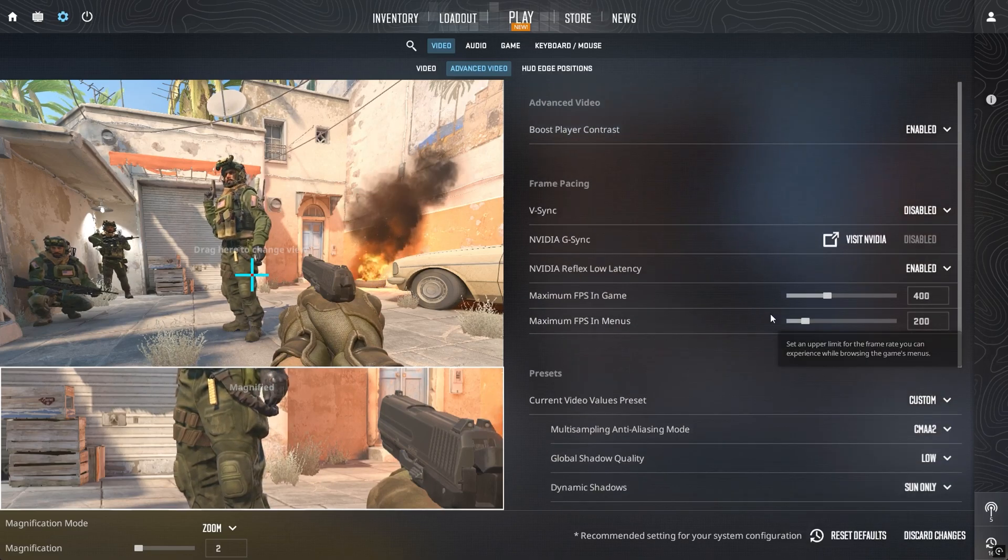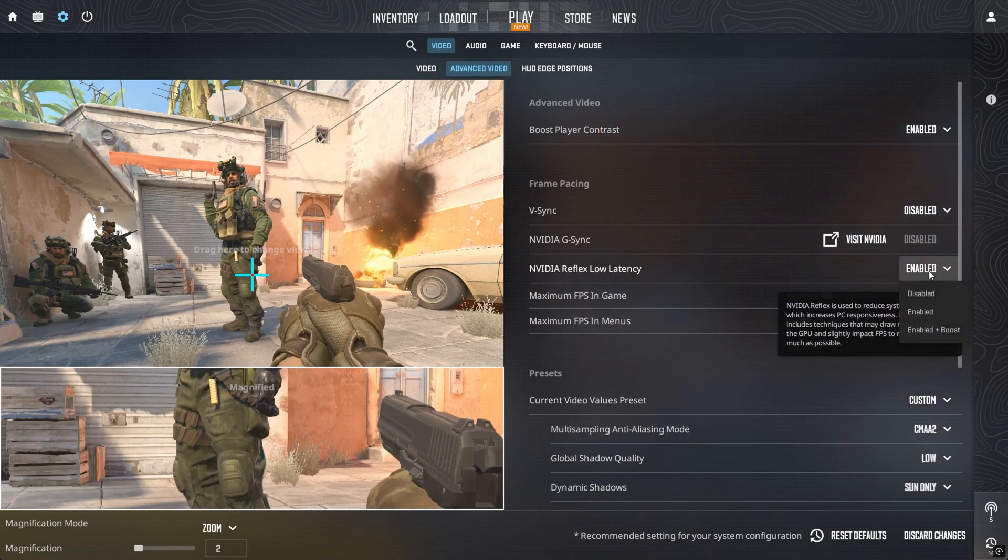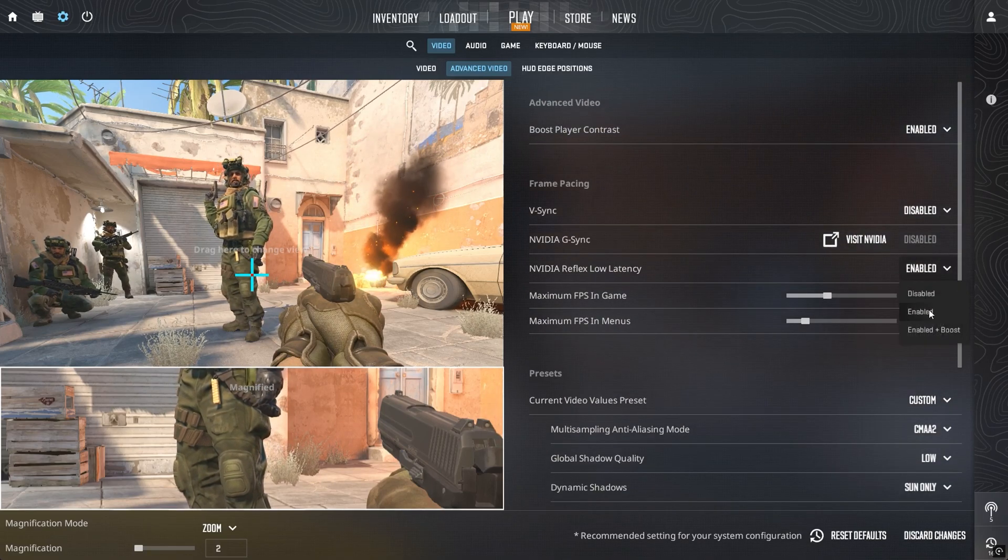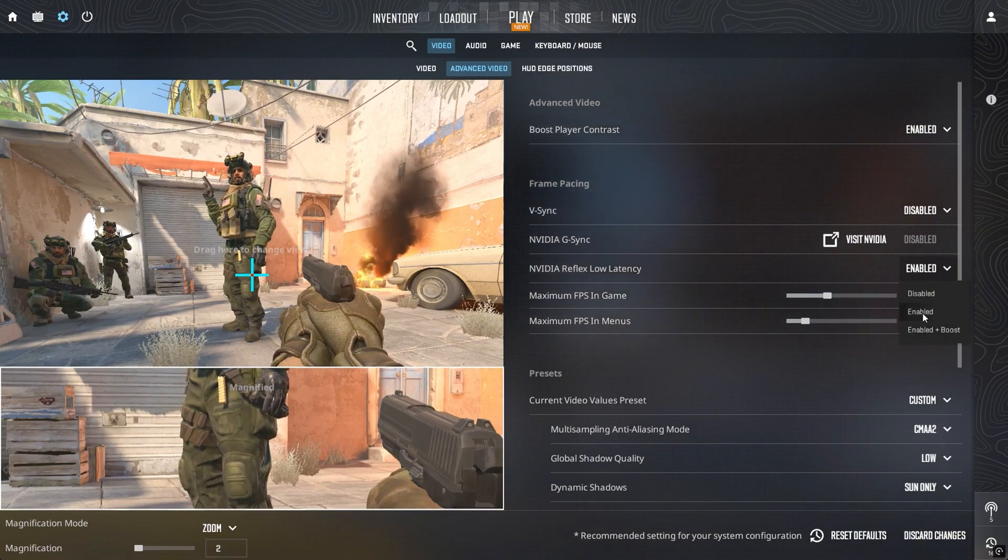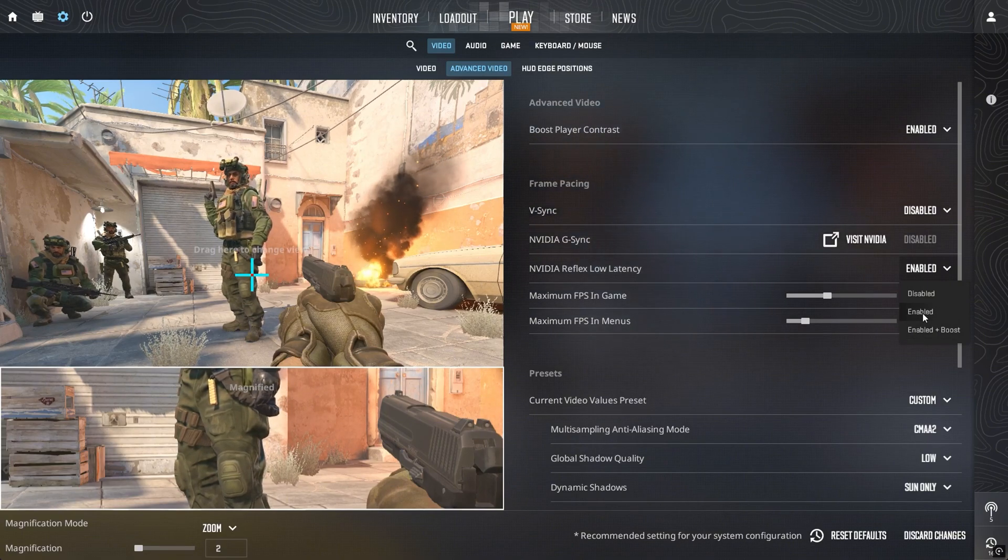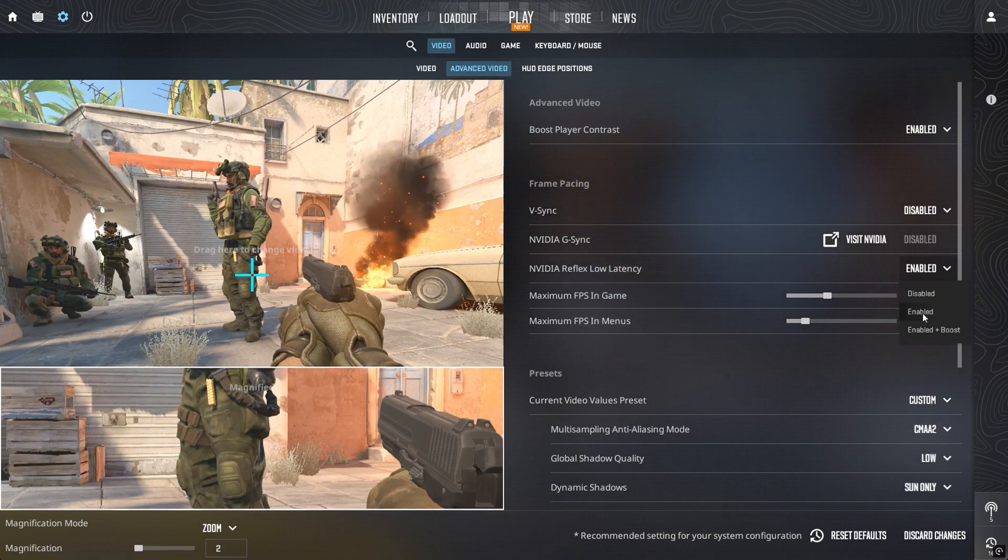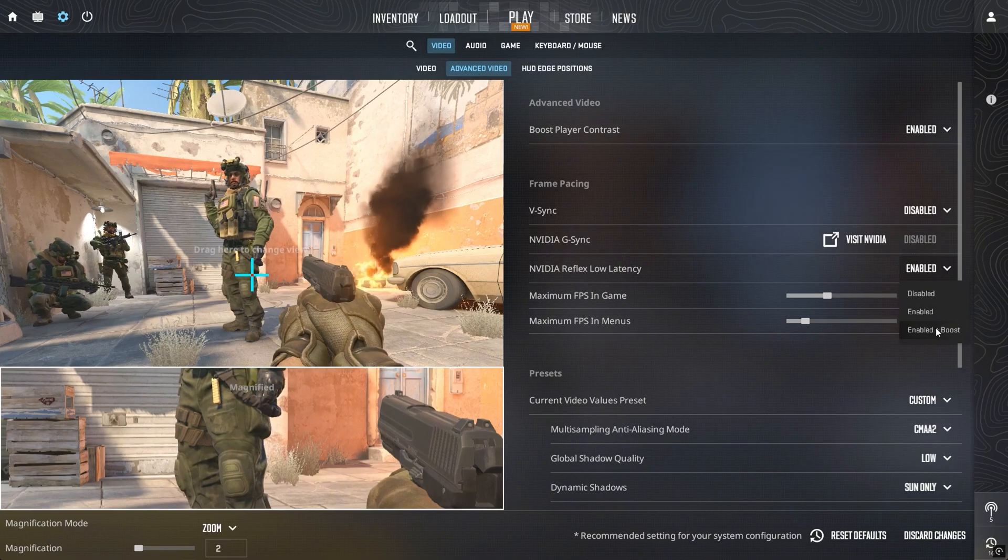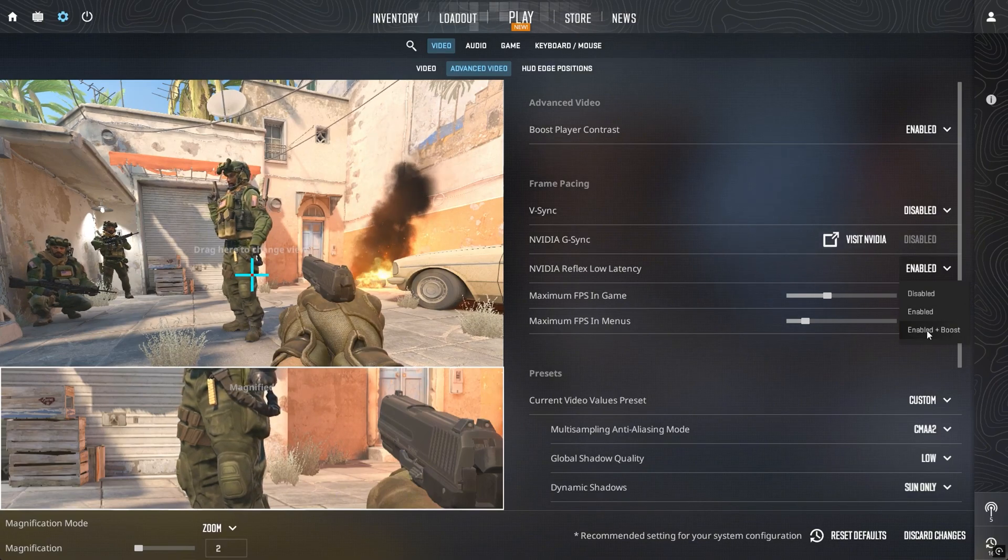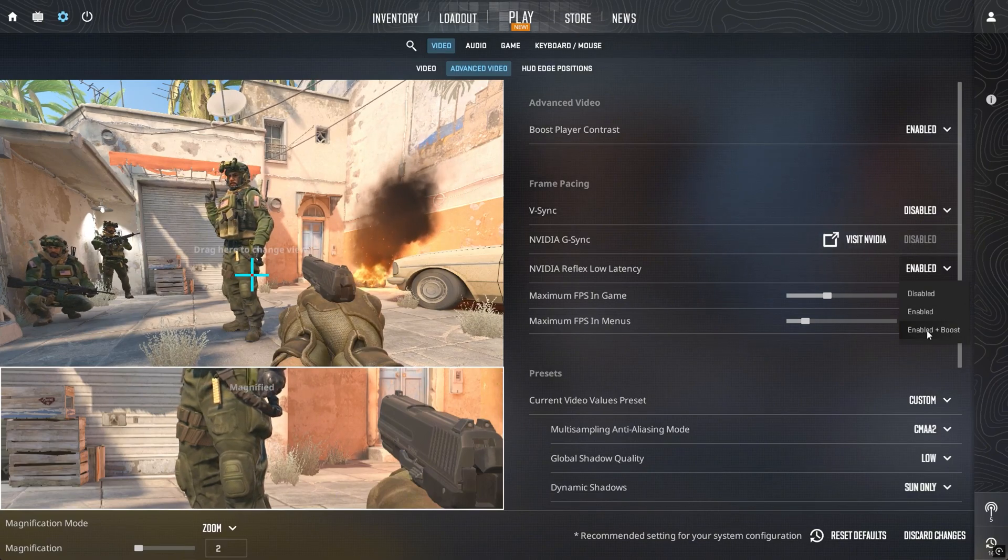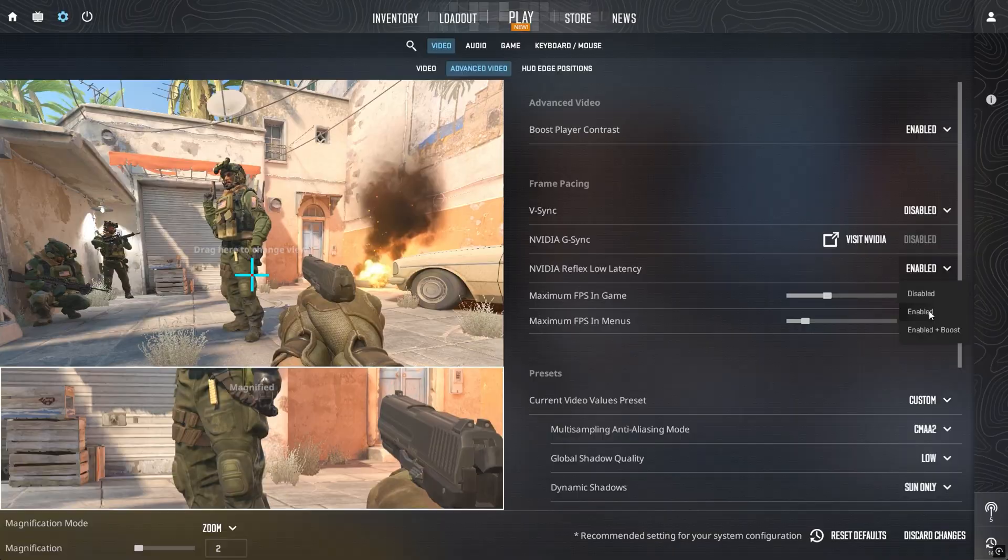NVIDIA Reflex is a bit harder to measure, but it can slightly lower input lag. I keep it enabled, as it's unlikely to hurt performance. And if you have a strong system, you can try Enabled Plus Boost for potentially even better responsiveness.